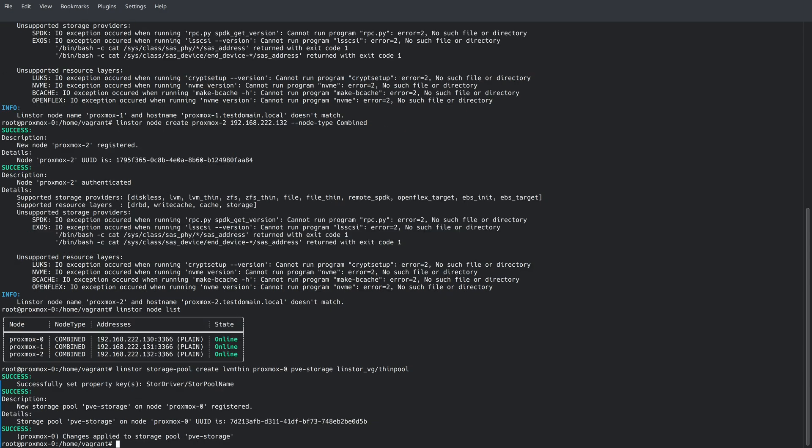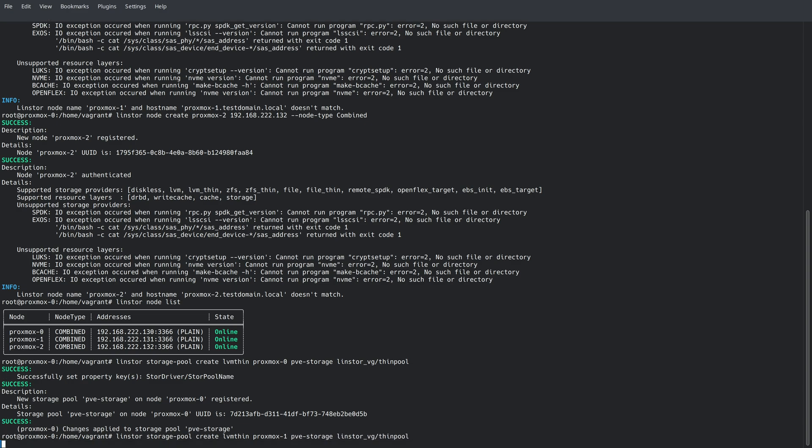Okay, now that that's been created, you'll notice we're passing an LVM thin parameter in there, letting LinStore know that we're creating an LVM thin storage pool. Then we're passing the node name, and we're calling this storage pool PVE-storage. And then the last parameter is the volume group and the thin pool that we created earlier in the video. We need to go ahead and also create this storage pool on Proxmox-1, as well as Proxmox-2.